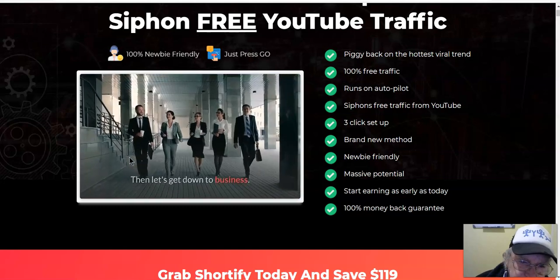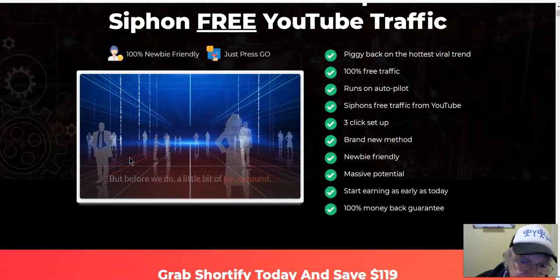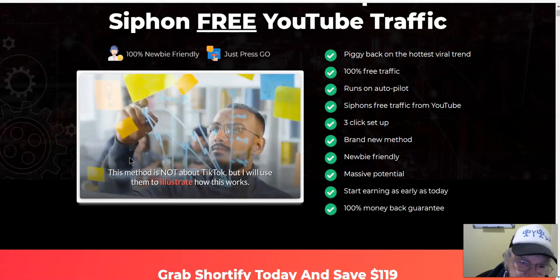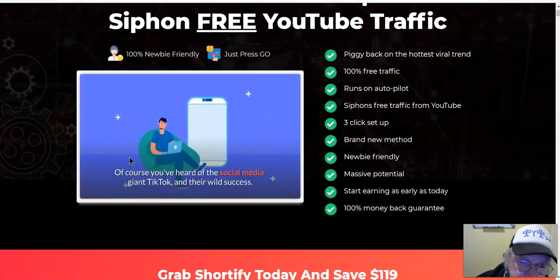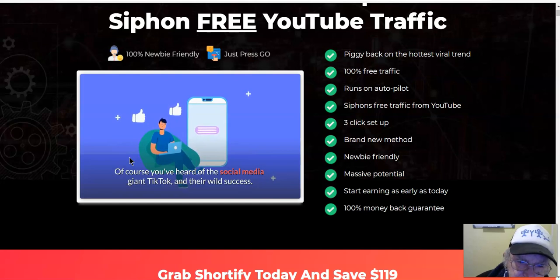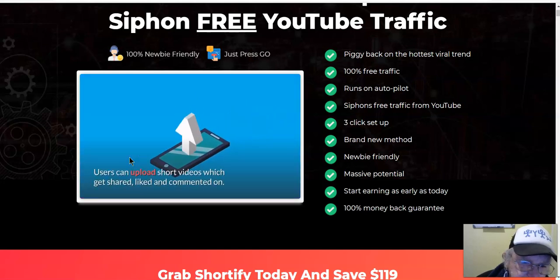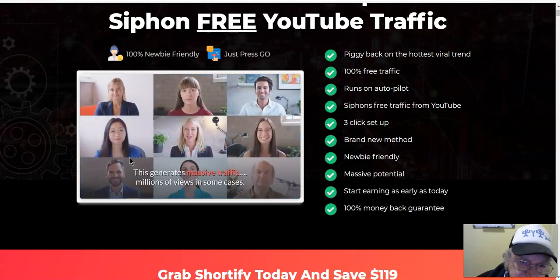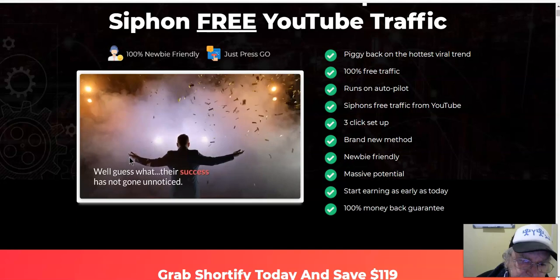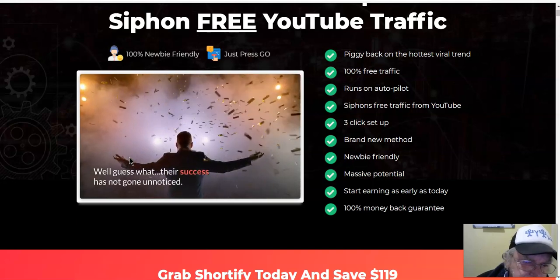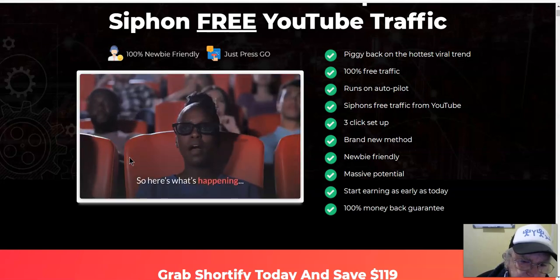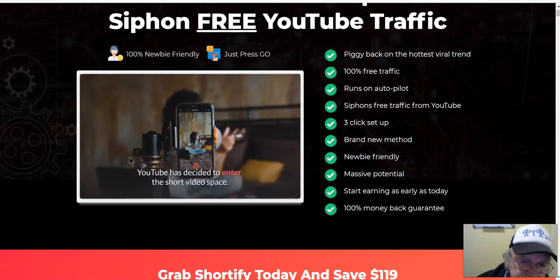This method is not about TikTok, but I'll use them to illustrate how this works. You've heard of the social media giant TikTok and their wild success — users can upload short videos which get shared, liked, and commented on, generating massive traffic, millions of views in some cases. Well, their success has not gone unnoticed, and this has resulted in some big players eyeing up the short video marketplace.